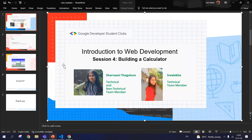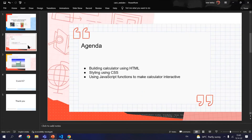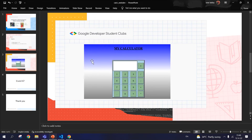This is Sri Lekam, a technical team member in GDSC. This session is Session 4, an introduction to web development — building a calculator. The basic agenda is: first, making a calculator using HTML, then styling it using CSS, and making it interactive using JavaScript. This is the basic overview of how the calculator is going to look. Let's get started with the hands-on session.